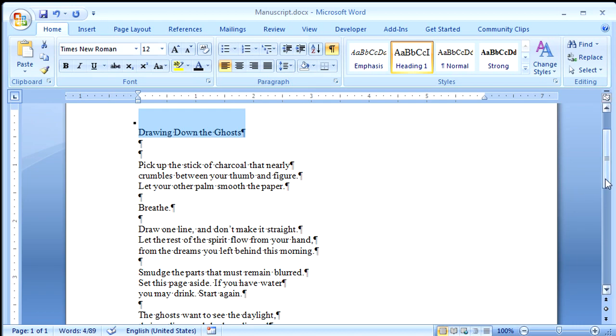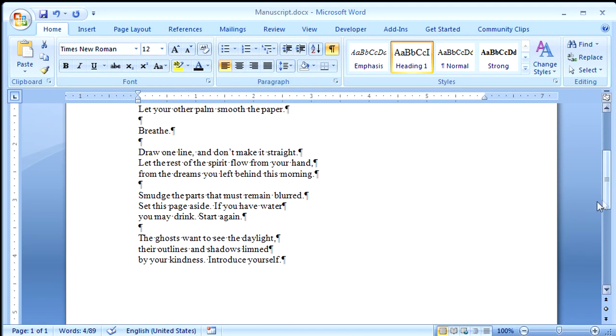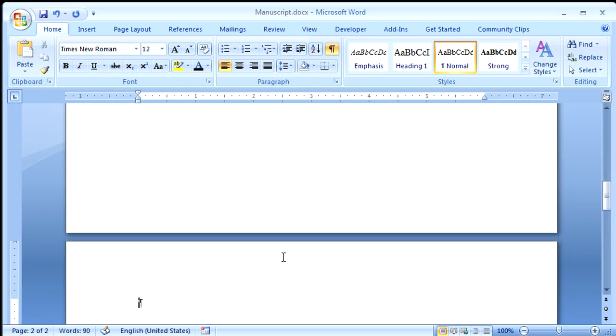There, the first poem's done. I'll come down here, and now you can't see me do this, but I'm going to hold down Control and press Enter. That's the fastest way that I know of to get a new page.